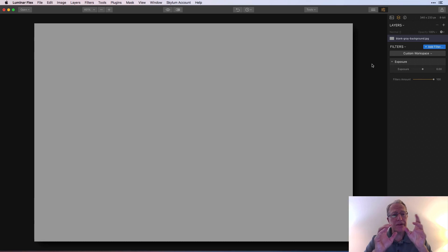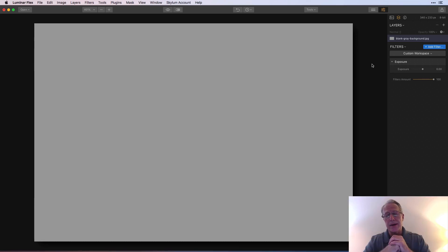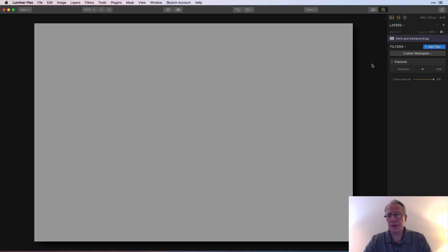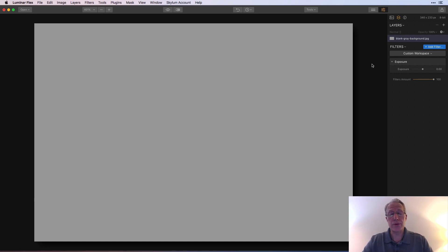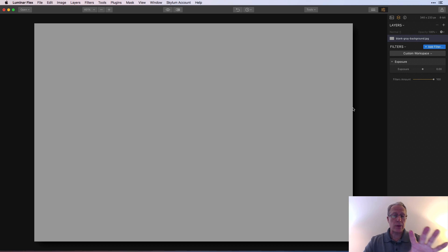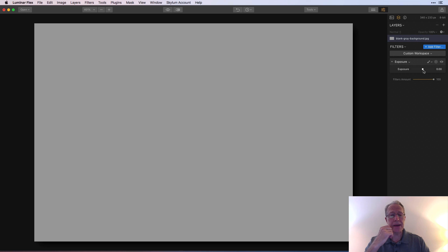I'm in Flex because I have my trusty gray piece of paper here, which I love to use when I'm doing these little things. And then I've got a photo in Luminar 3 that I'll show you how to use masking on. So what I have is a gray piece of paper and I have an exposure filter.